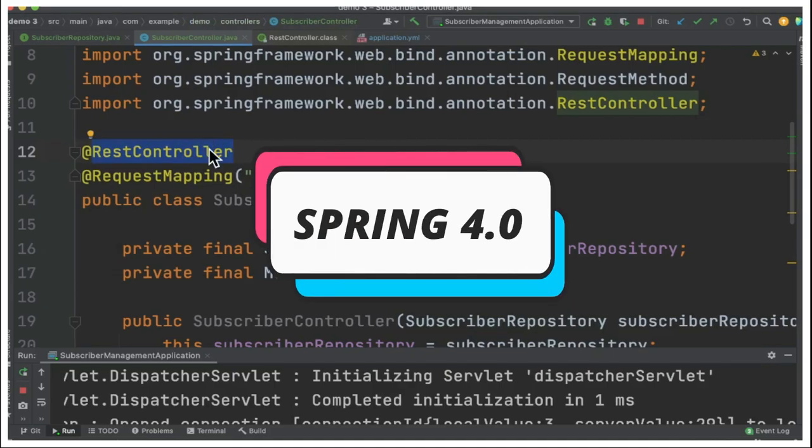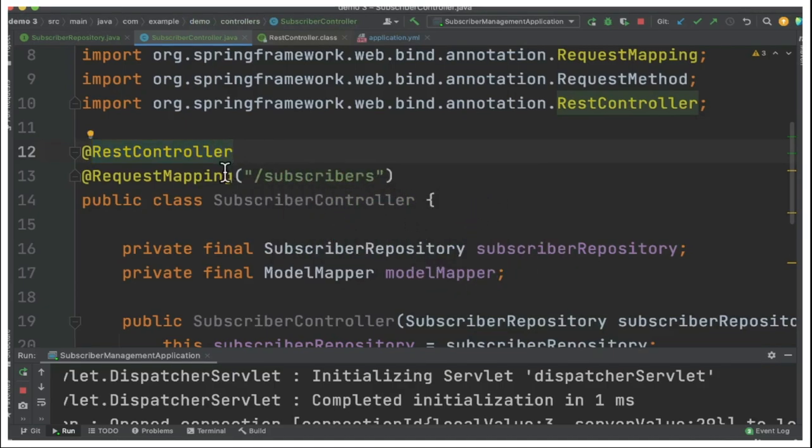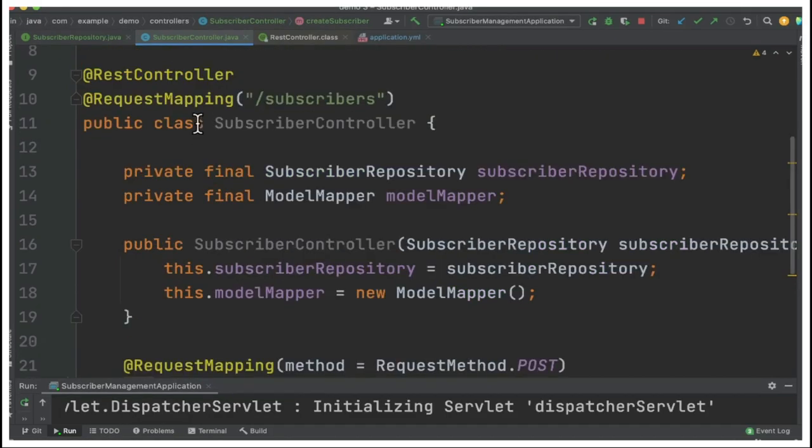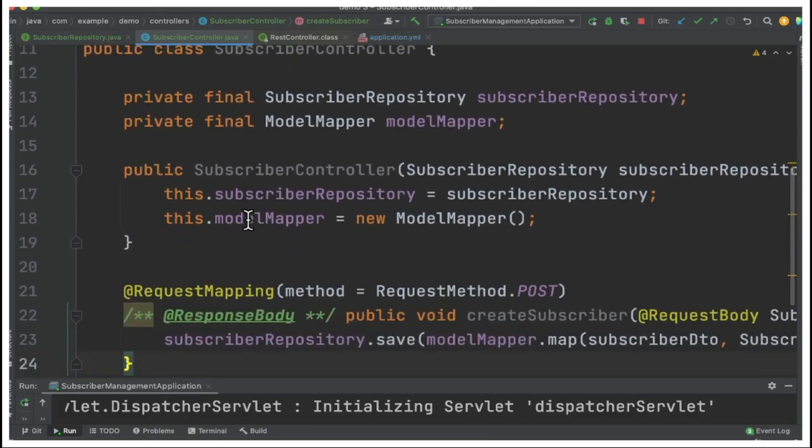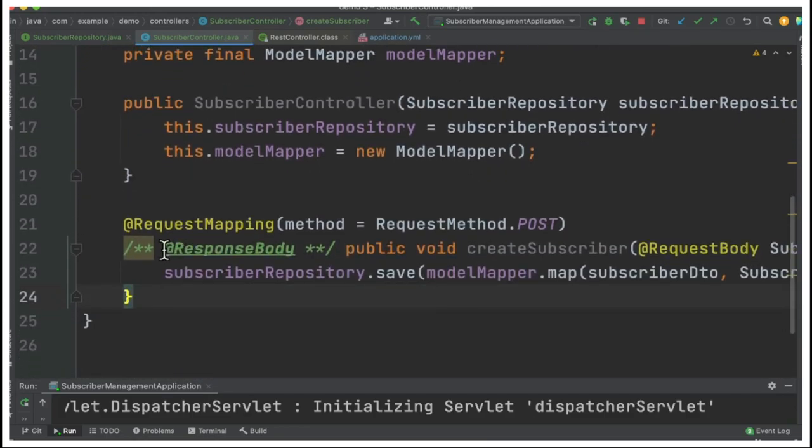If I mark a controller using @RestController annotation, then I don't have to use @ResponseBody for each handler method. For example, if you have a controller with 10 handler methods, you don't have to use @ResponseBody annotation for each handler method.